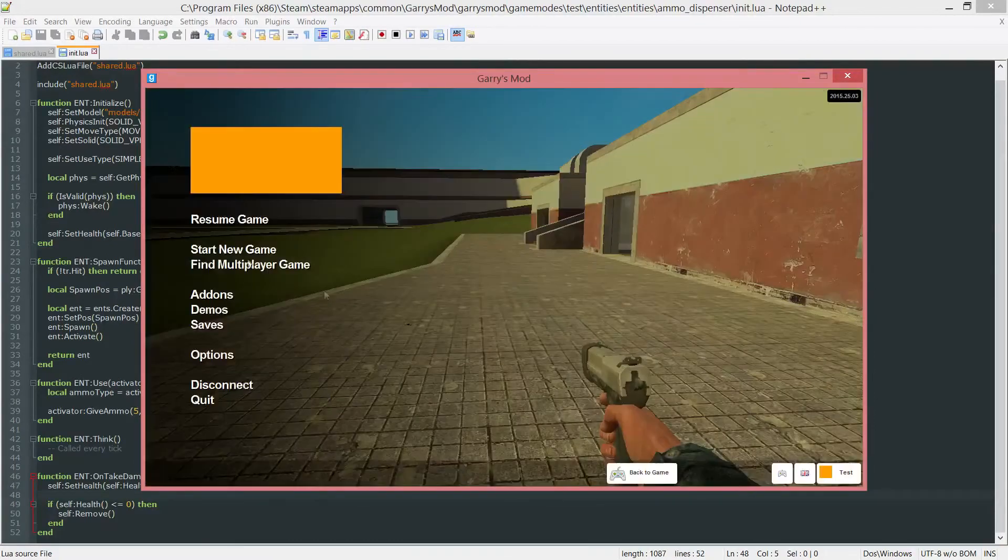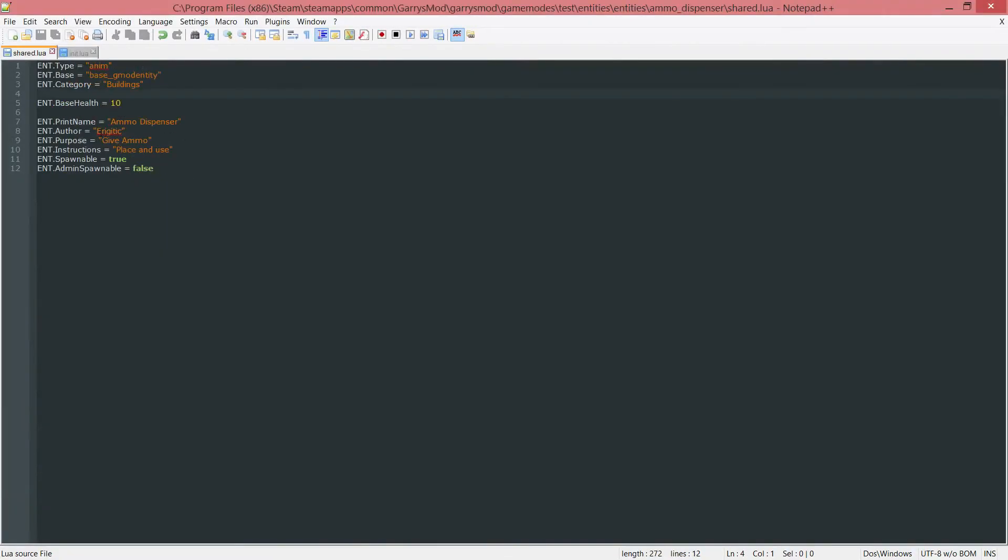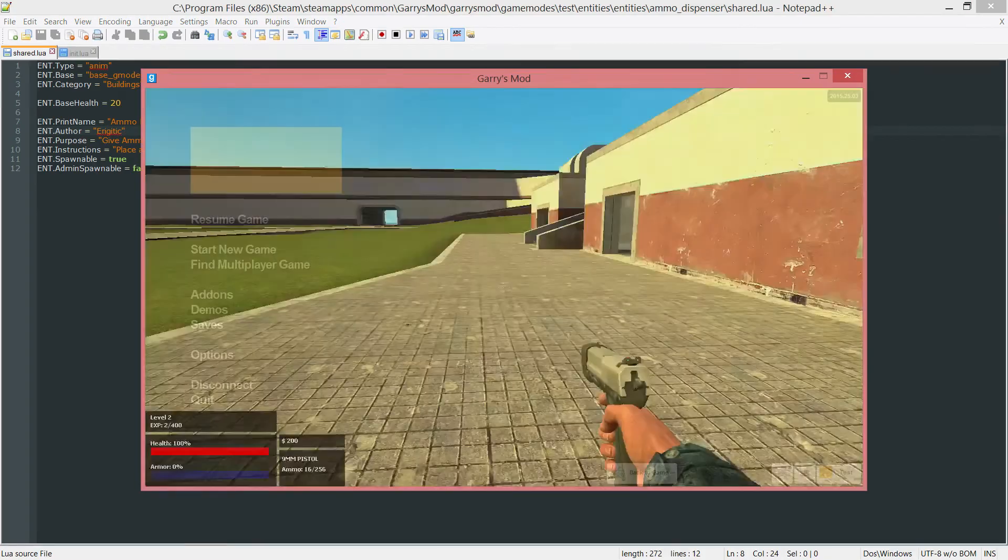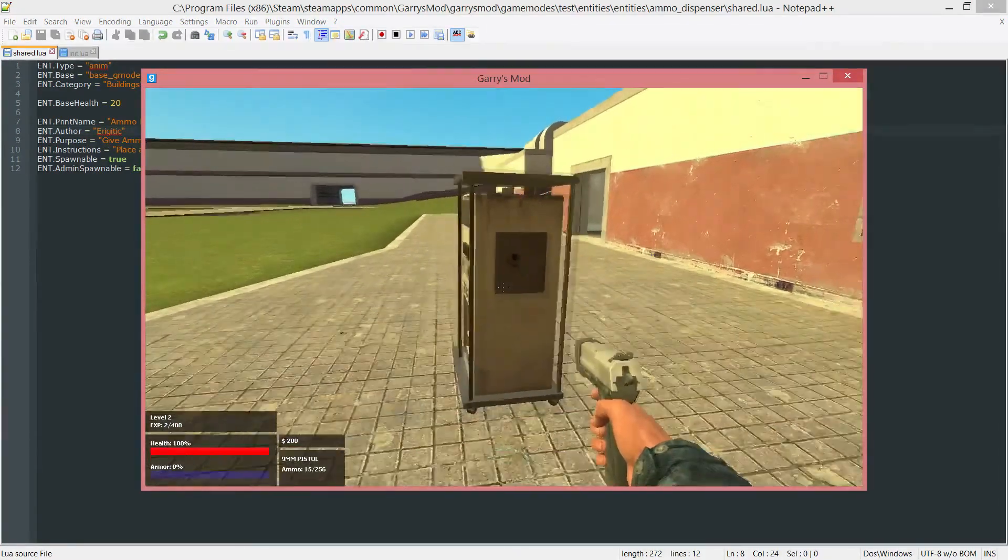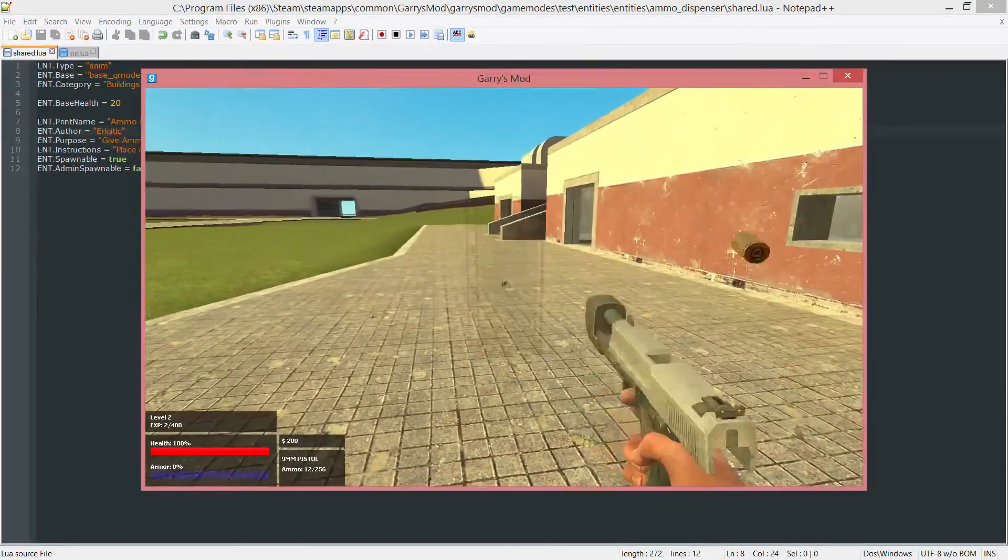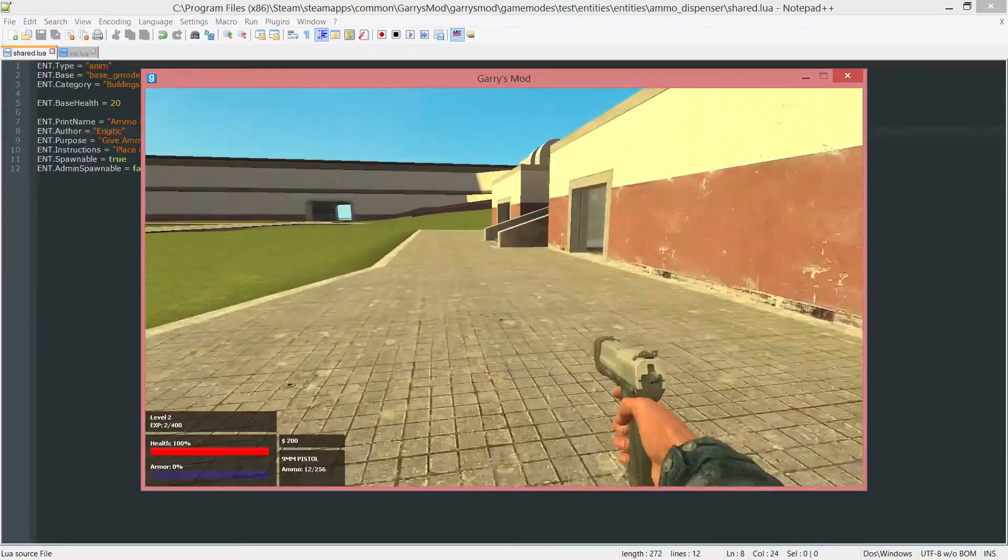So we can go ahead and change this to something else. We can make this 20, and this will take a few more hits to destroy. There you go.